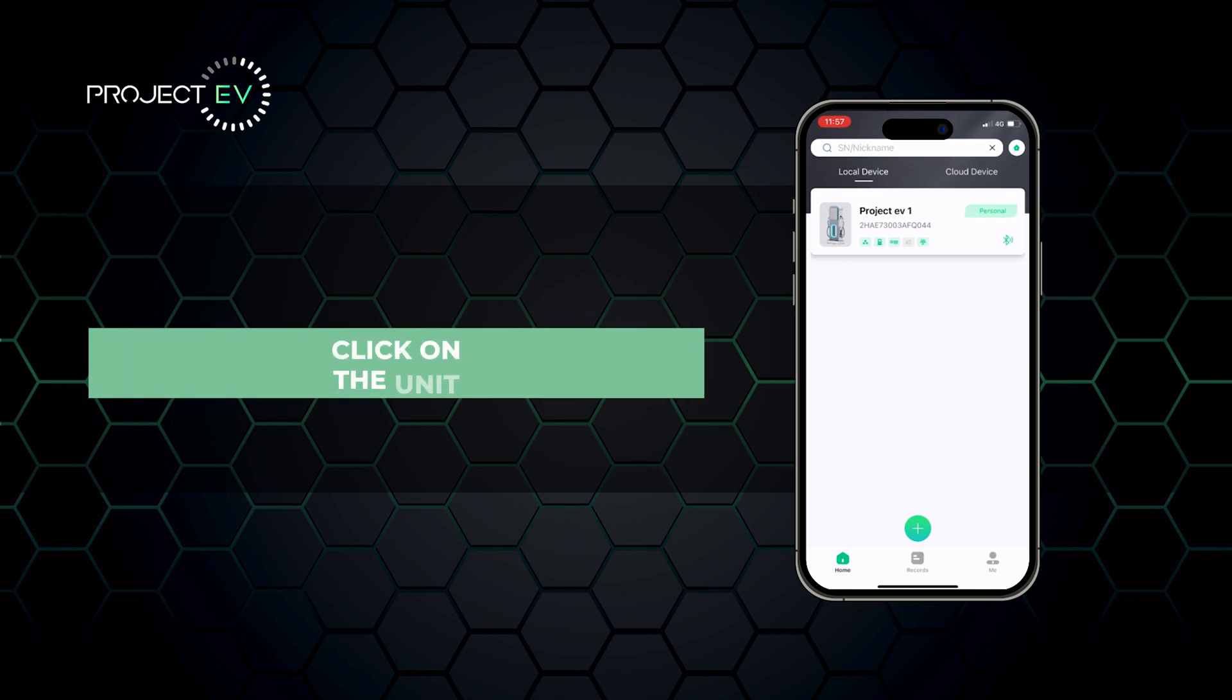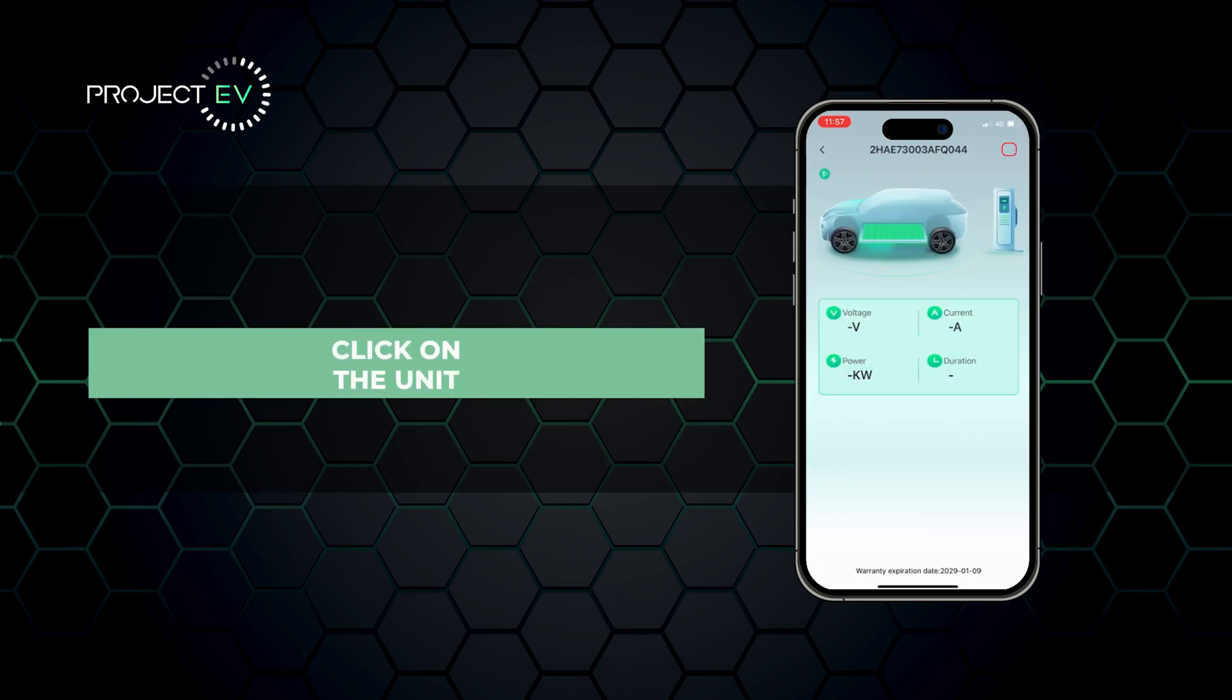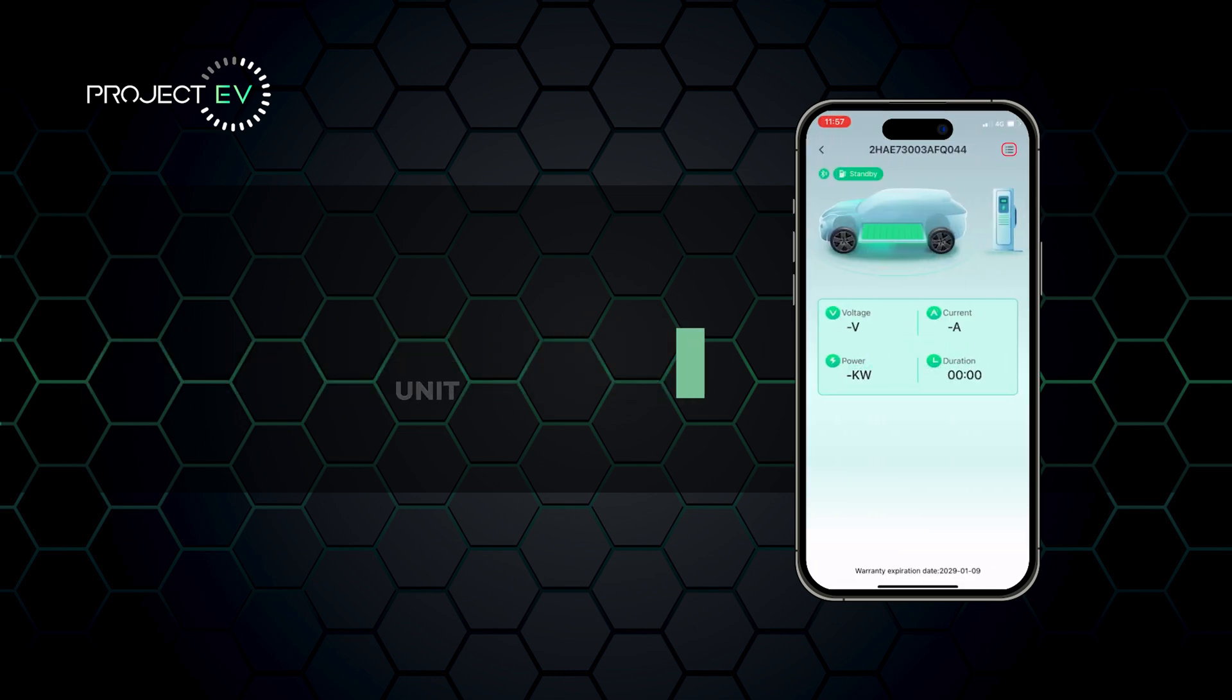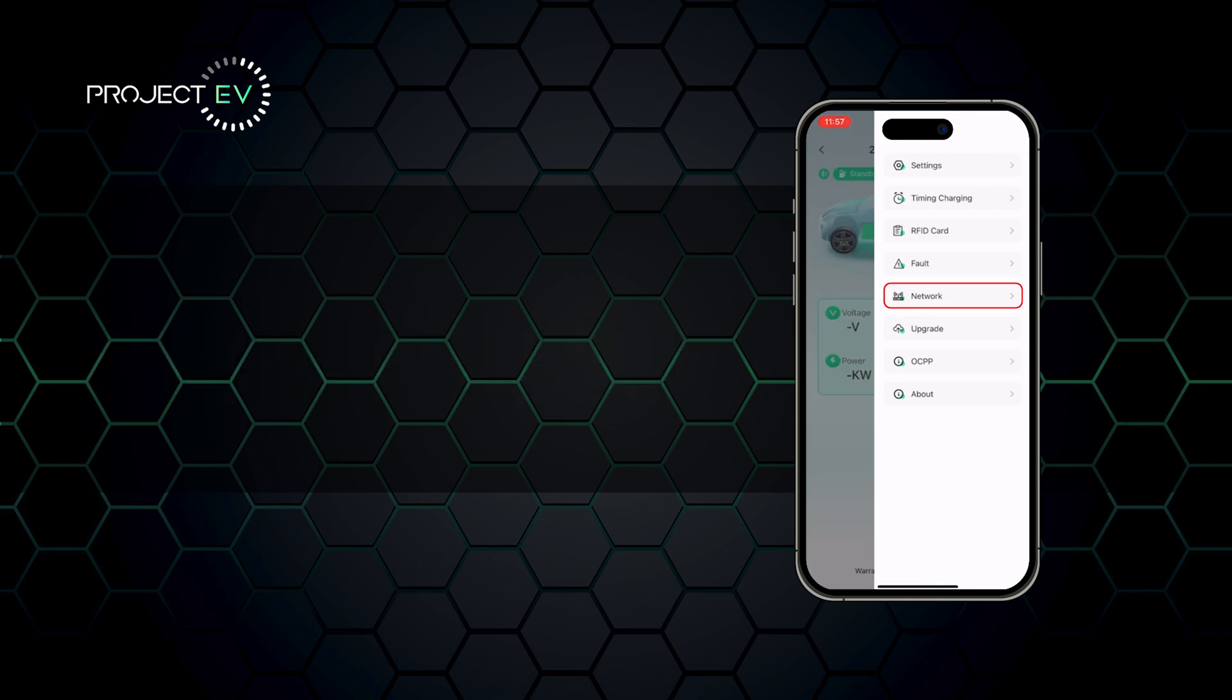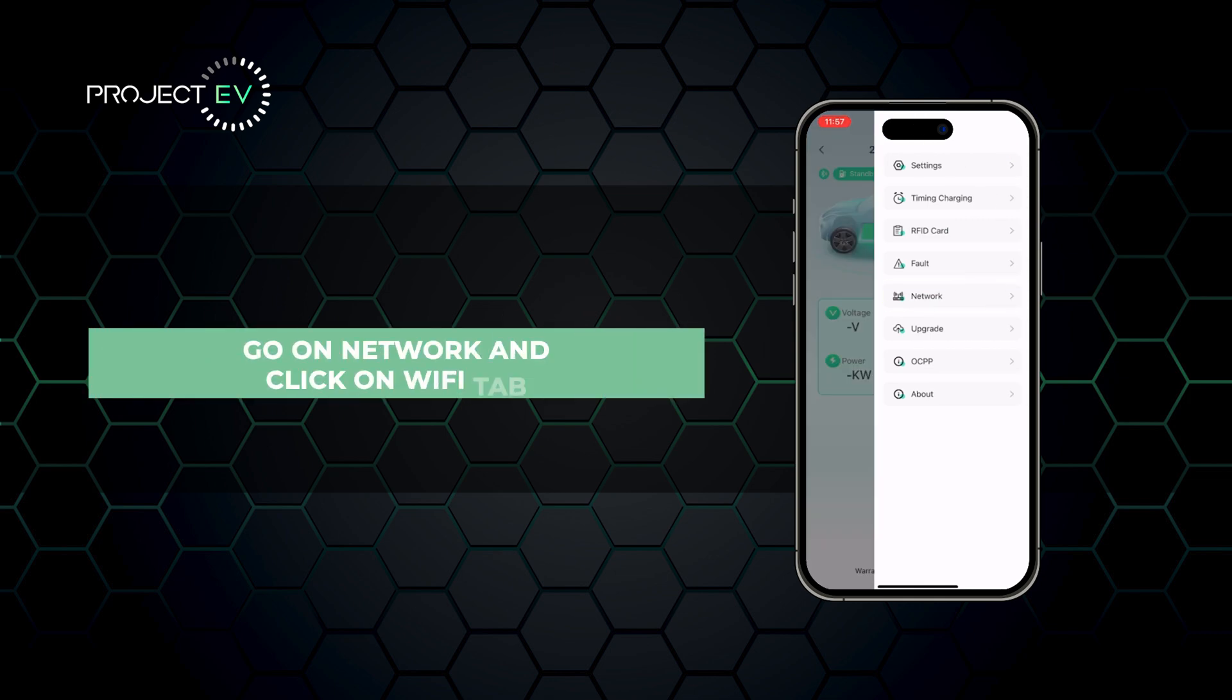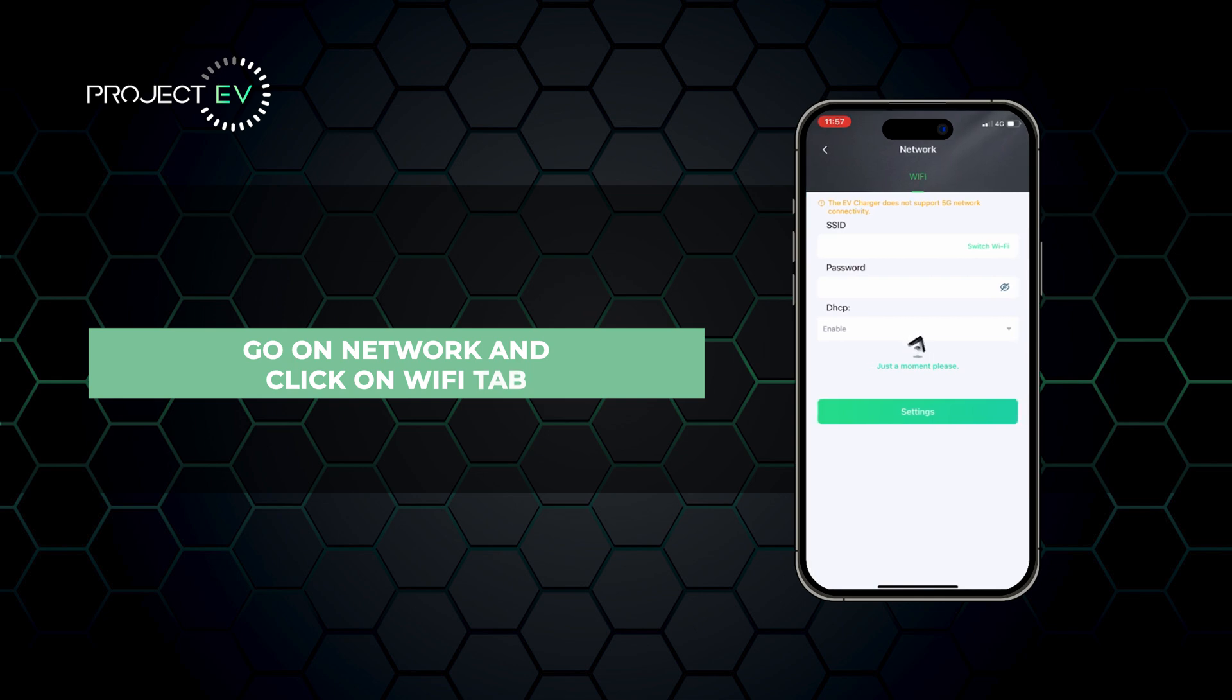Click on the unit. Click on the menu in the top right. Go to network and click on the Wi-Fi tab.